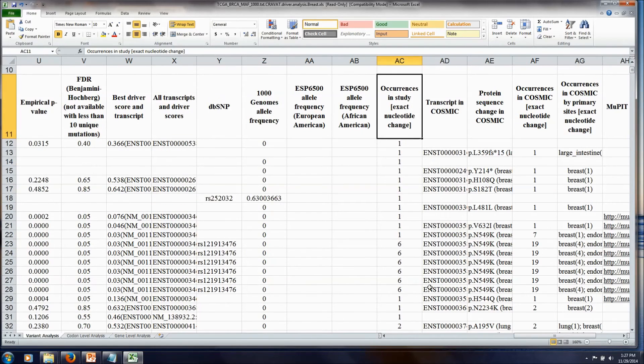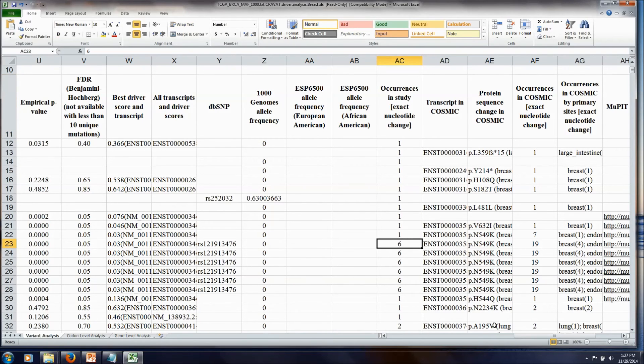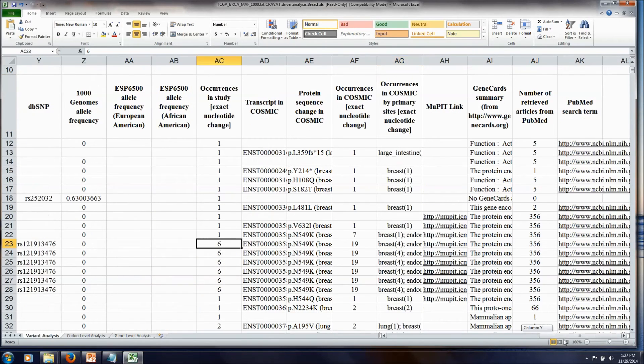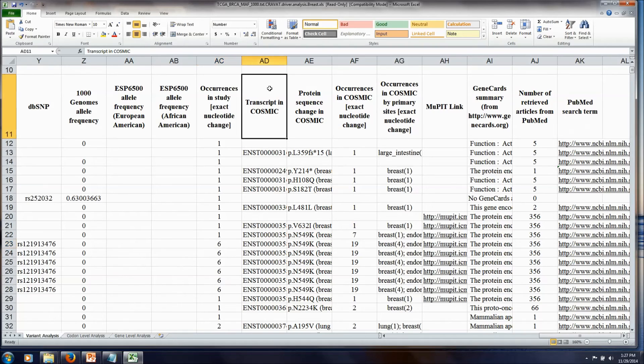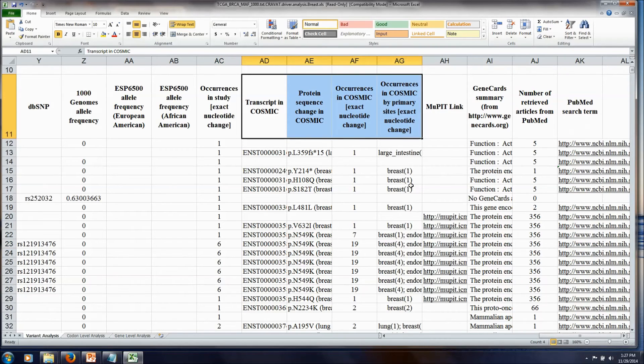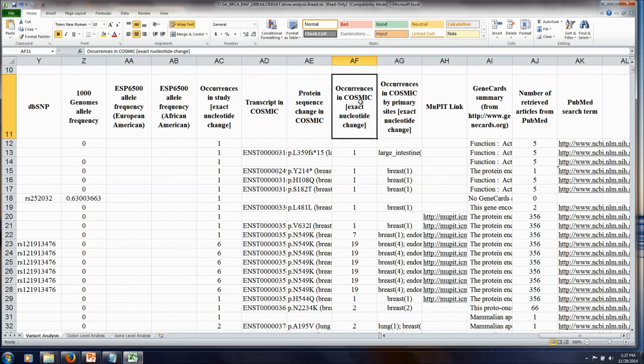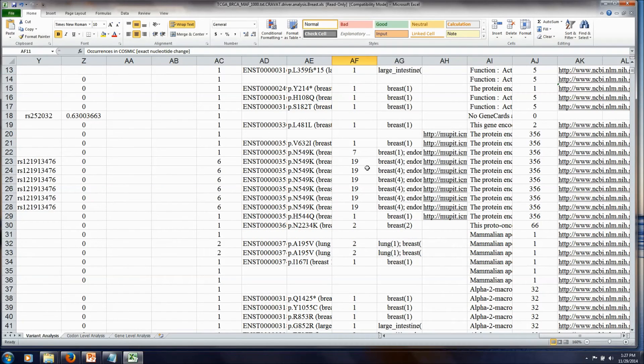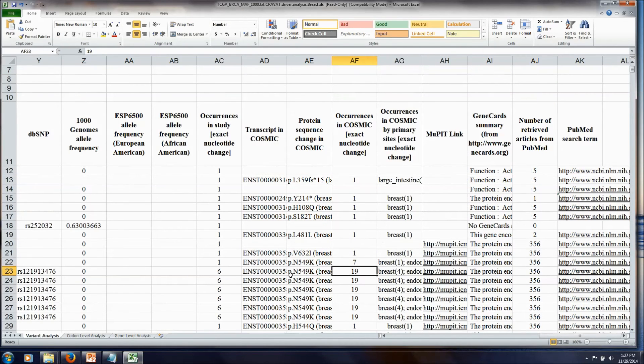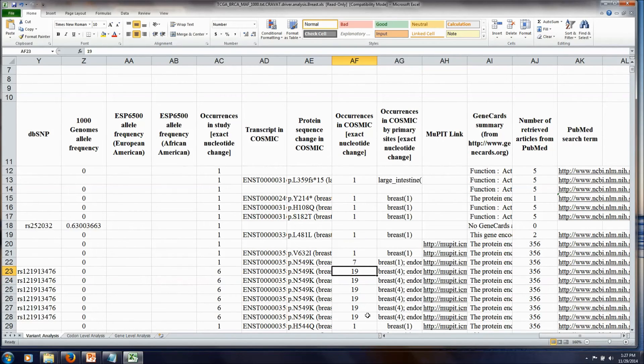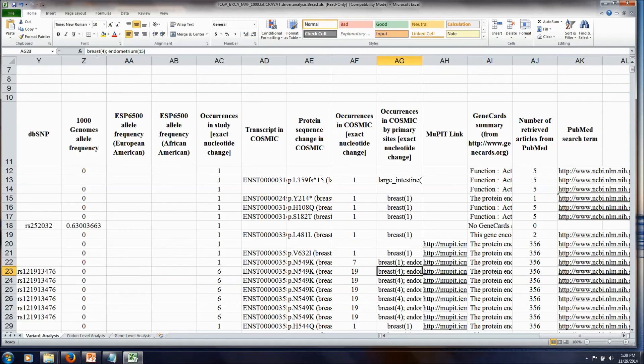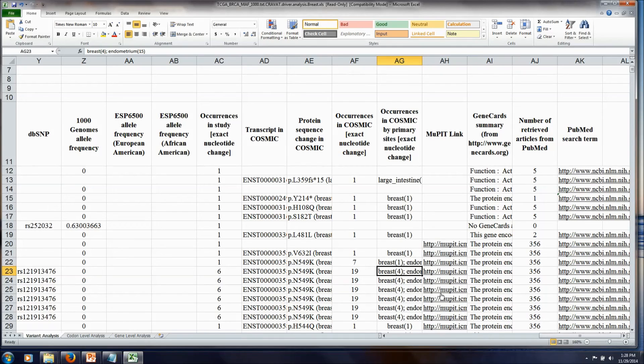Here we see how many times a mutation has occurred in your specific study. And then the next couple columns show how often a mutation has been seen in other cancer studies. So we can take a look at the COSMIC annotations for these and see that, for example, some of these FGFR mutations were reported quite frequently in other studies. And this column actually breaks it down by tissue type to tell you what types of cancer these mutations have been seen in.